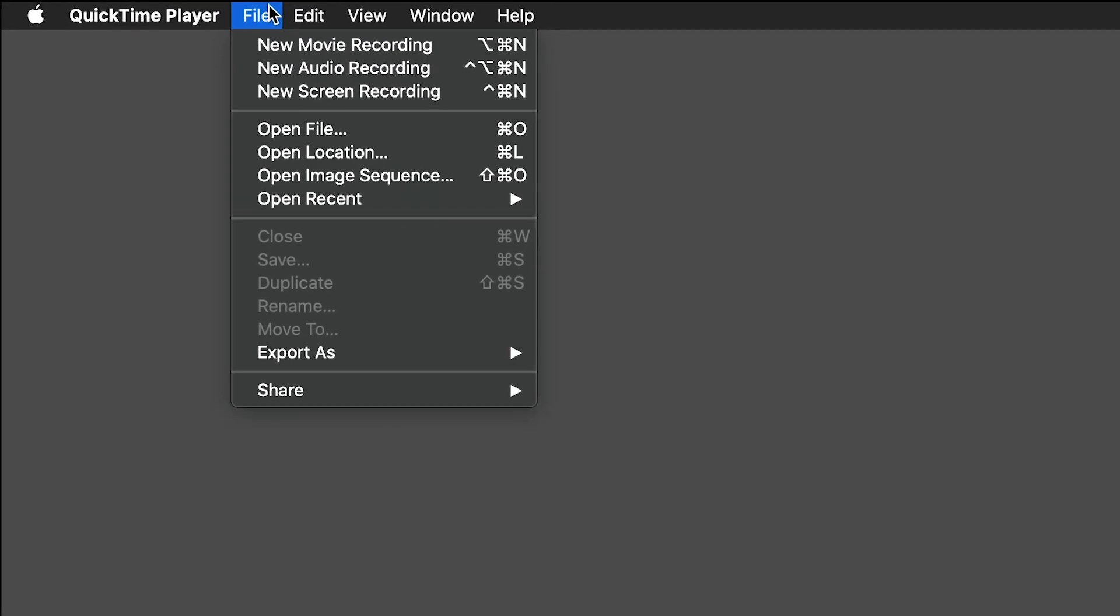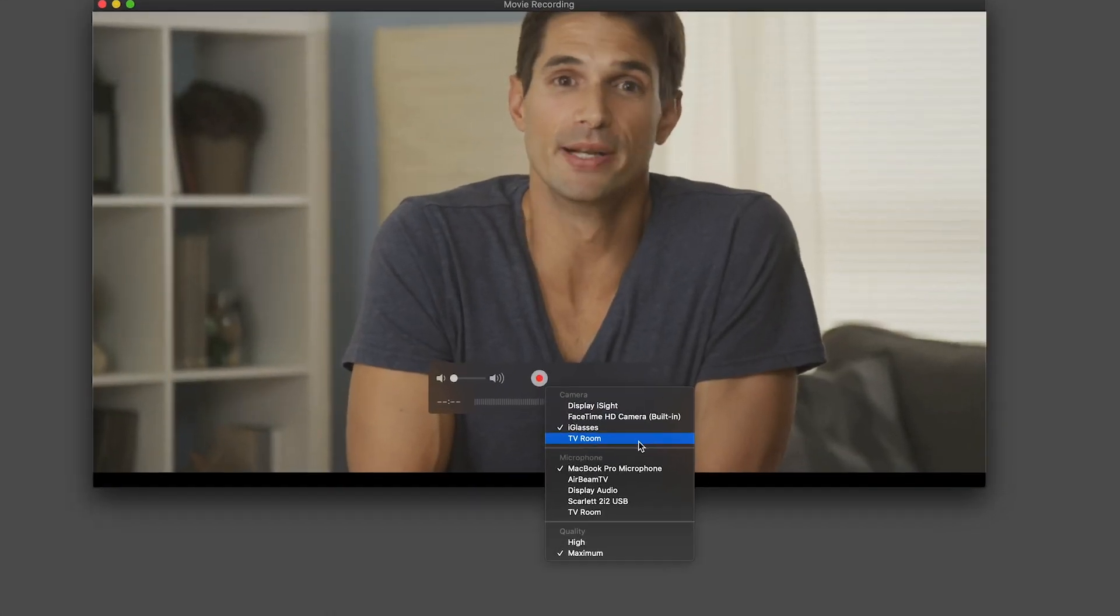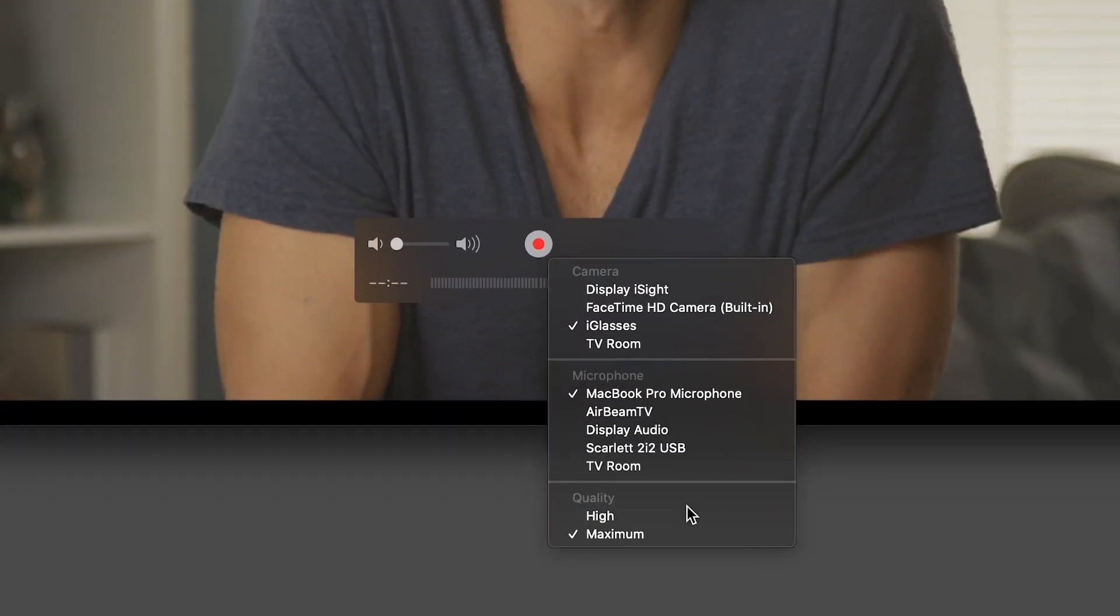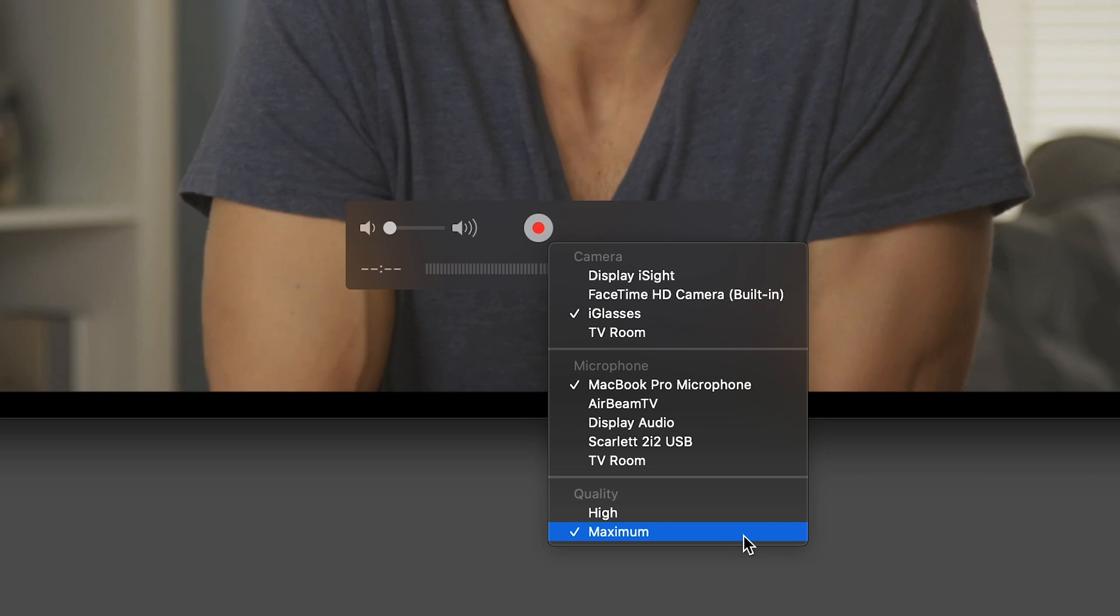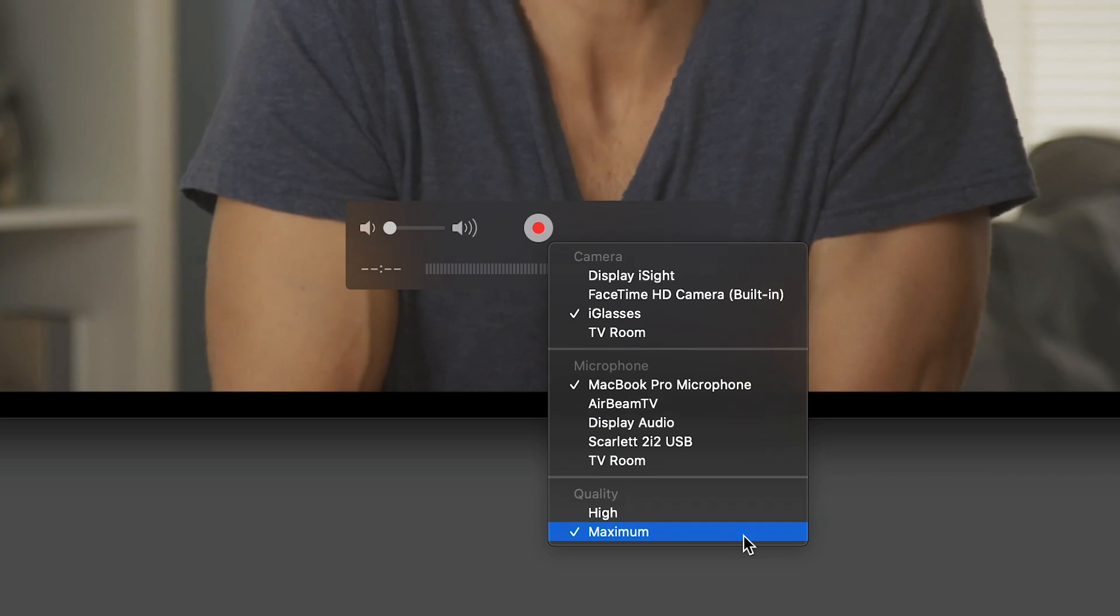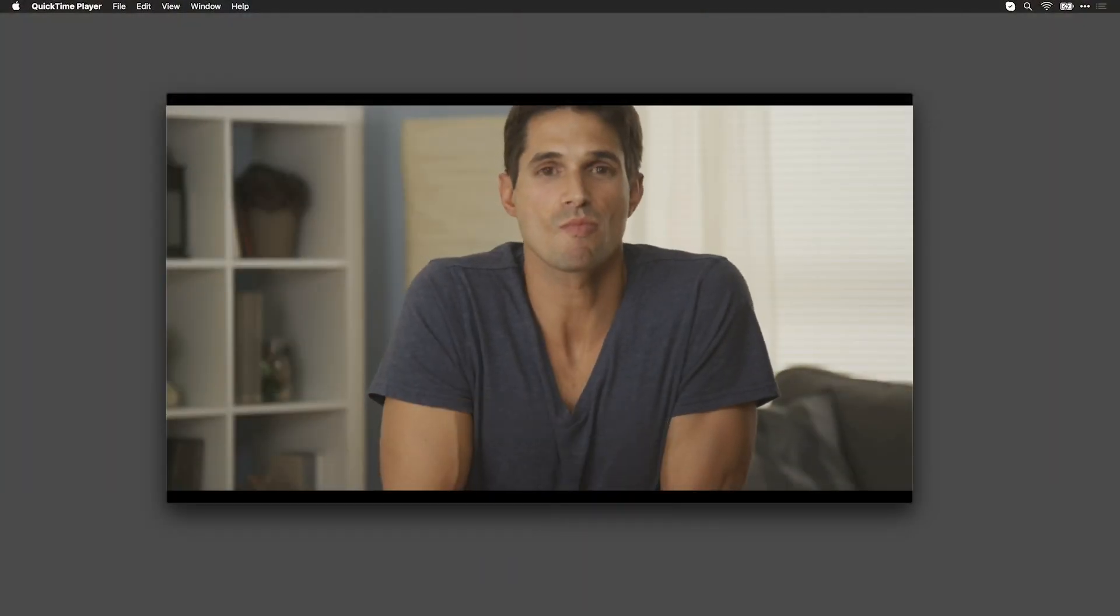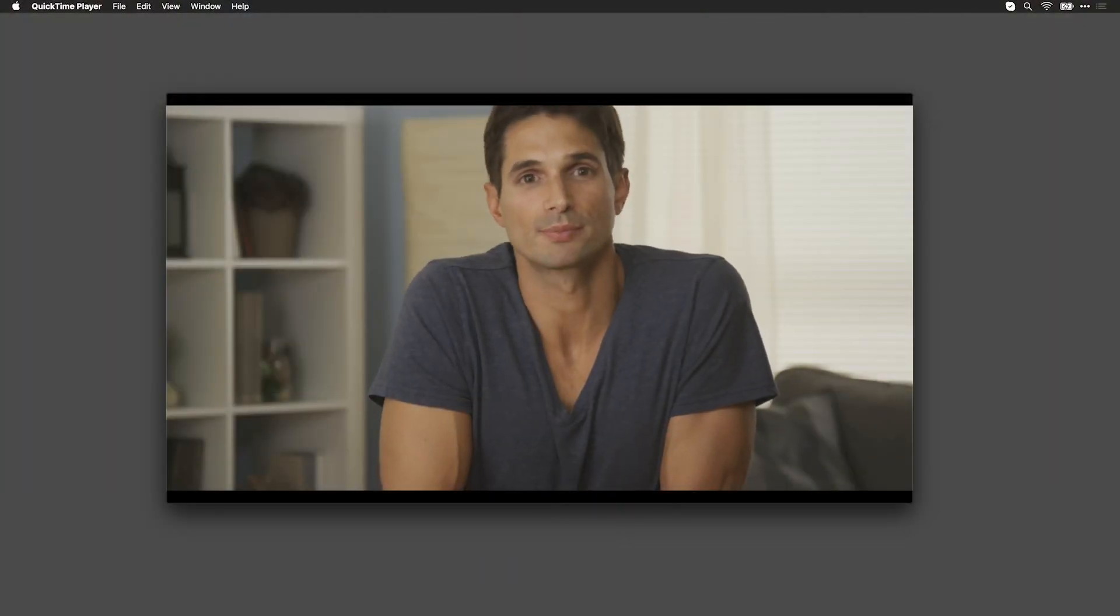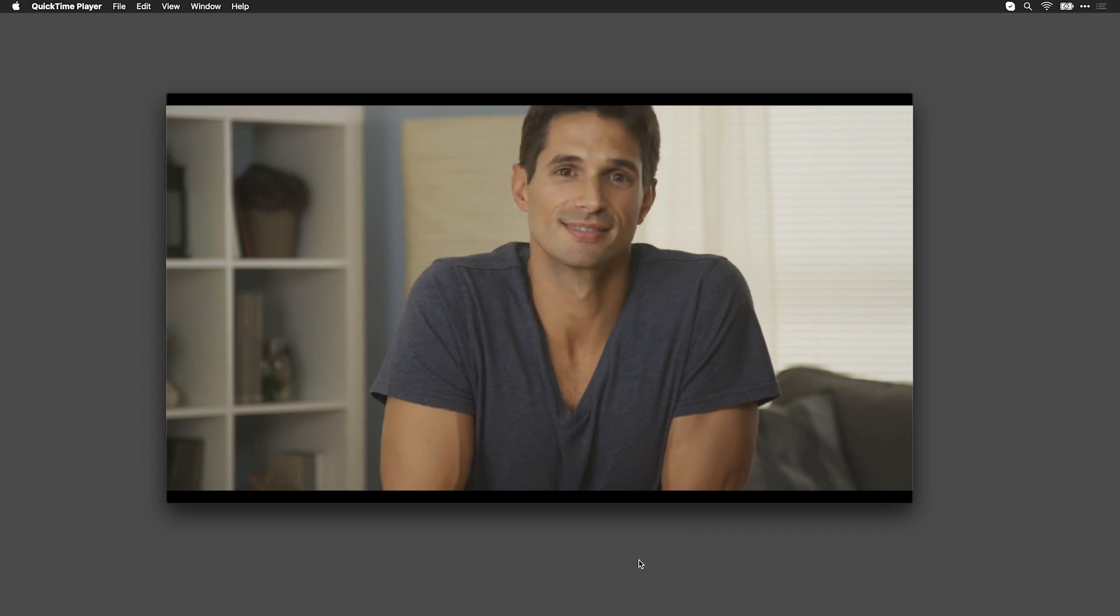QuickTime Player makes this easy. Just choose New Movie Recording and then choose the camera source. Setting to Maximum Quality will save a ProRes file. Each user can record while the Skype meeting is running and send you the file later.